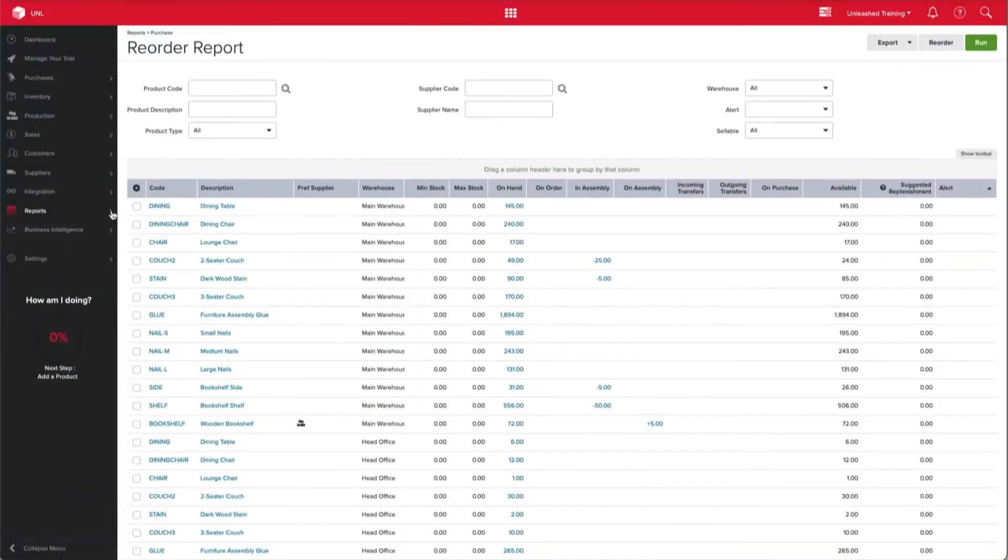The Reorder Report is a great way to get an overview of your stock levels and see what stock is available.